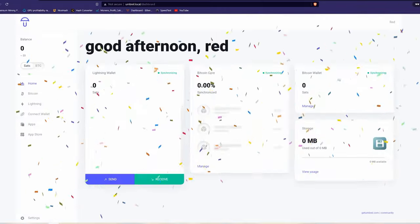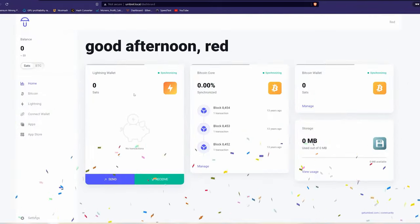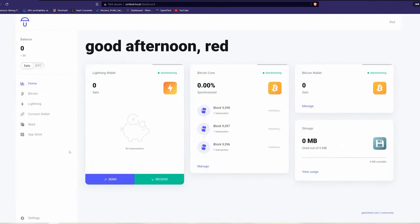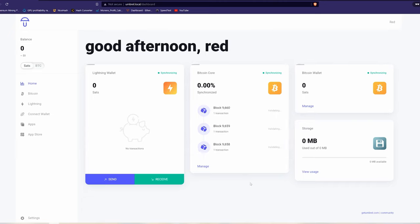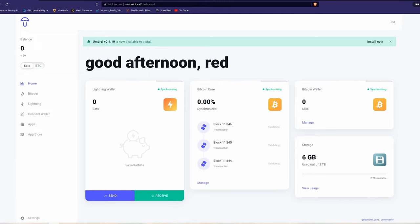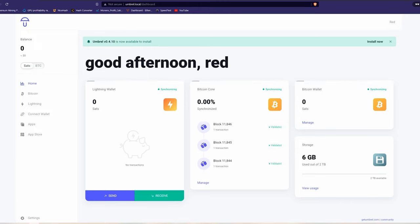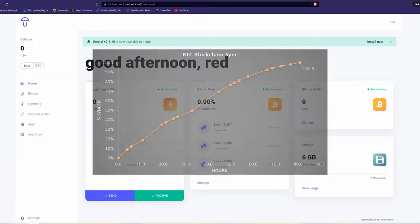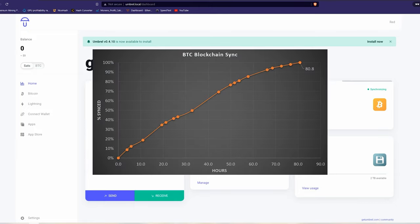After you get through all the setup, the only thing left to do is to sit back and relax and wait for your Umbrel node to download the Bitcoin blockchain. Since the Bitcoin blockchain is around 400 gigs of data, it's really going to depend on what your internet connection speed is to know how long it will take you to download. In my case, I had a 600 megabit per second internet plan and it took me around 81 hours.